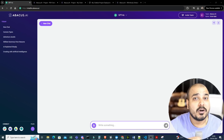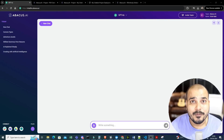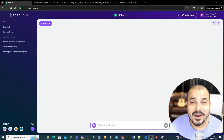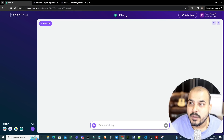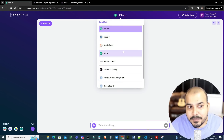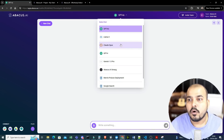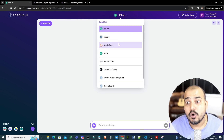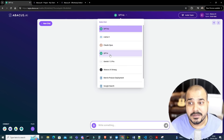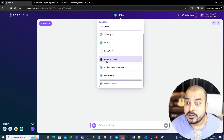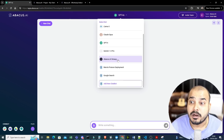In this video, I'm going to talk about all the features of this particular product one by one and I'll be showing you with a practical demo. Here, you will be able to get all the different kinds of models — let it be a paid model or open source model. Like here, you have GPT-4O, Llama 3, Claude Opus, GPT-4, Gemini 1.5 Pro, and you also have Abacus.ai Smaug.